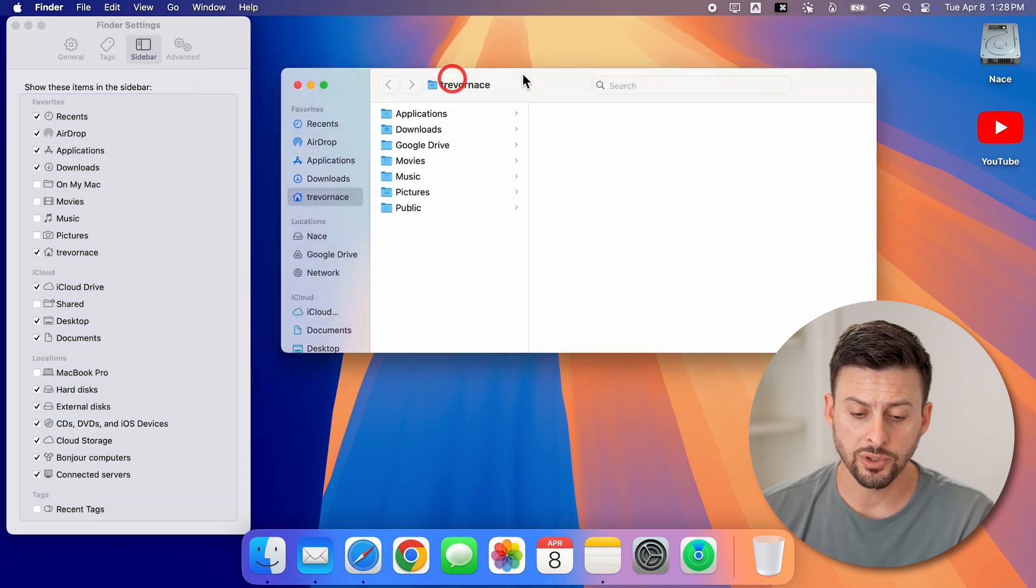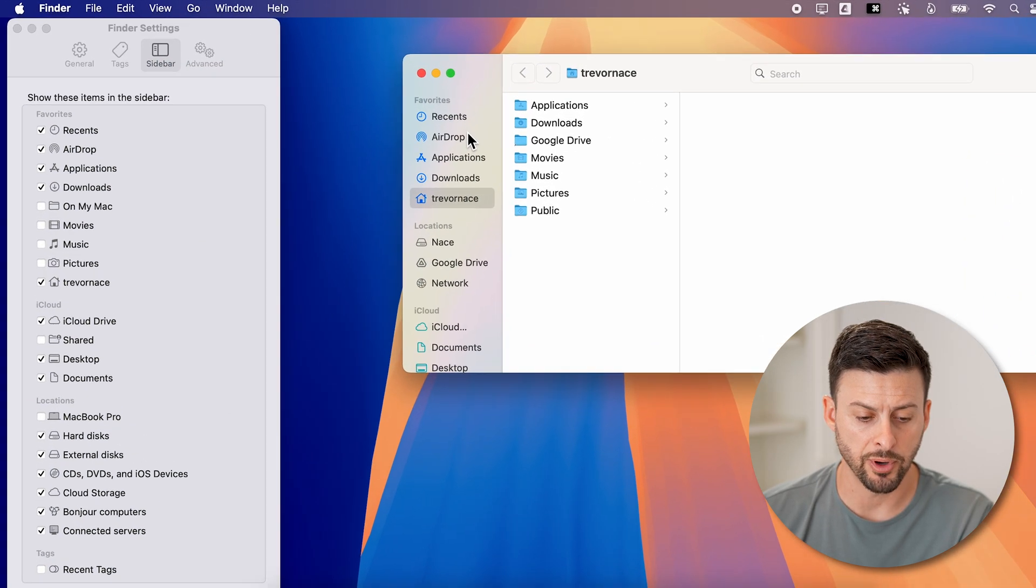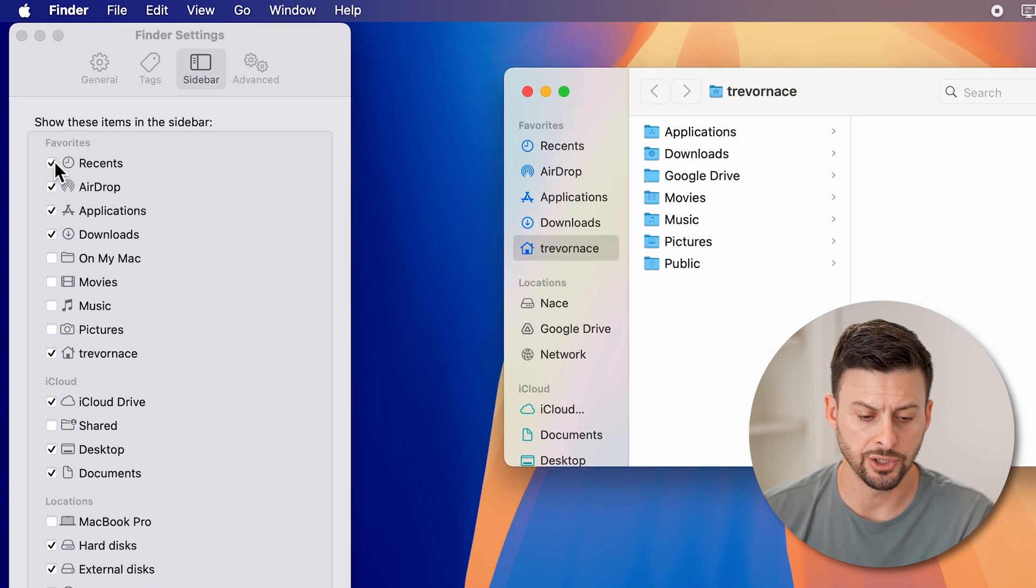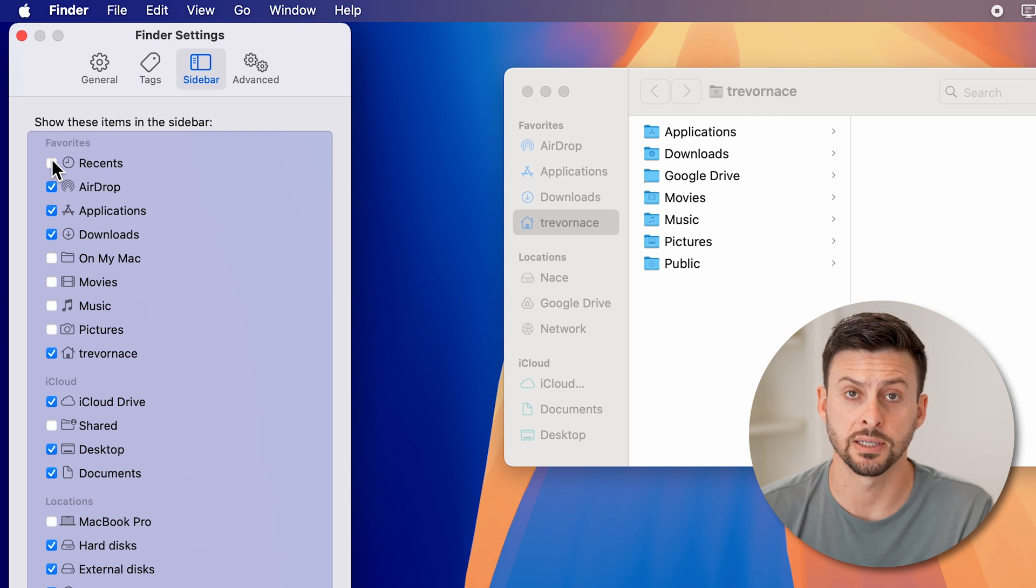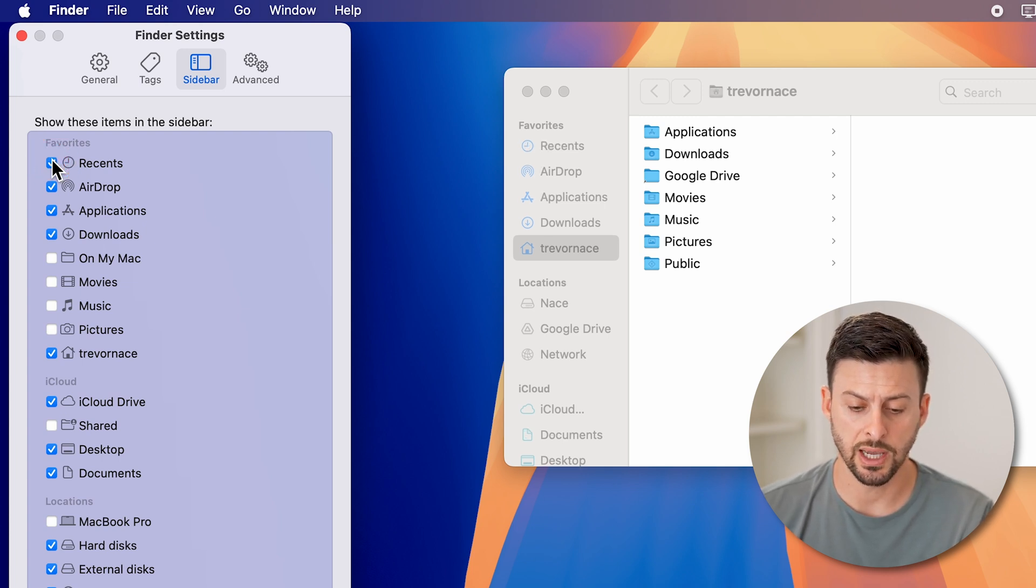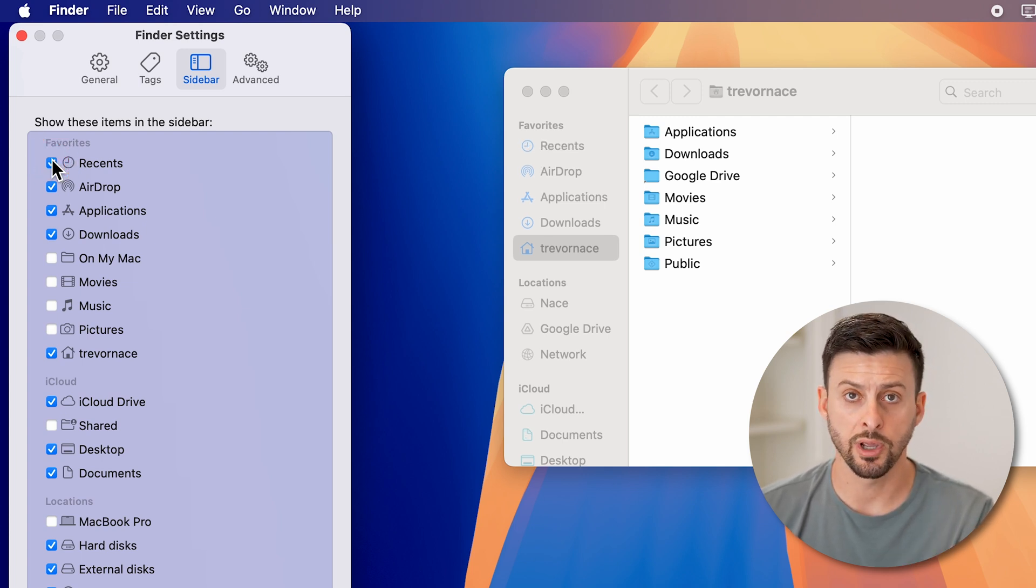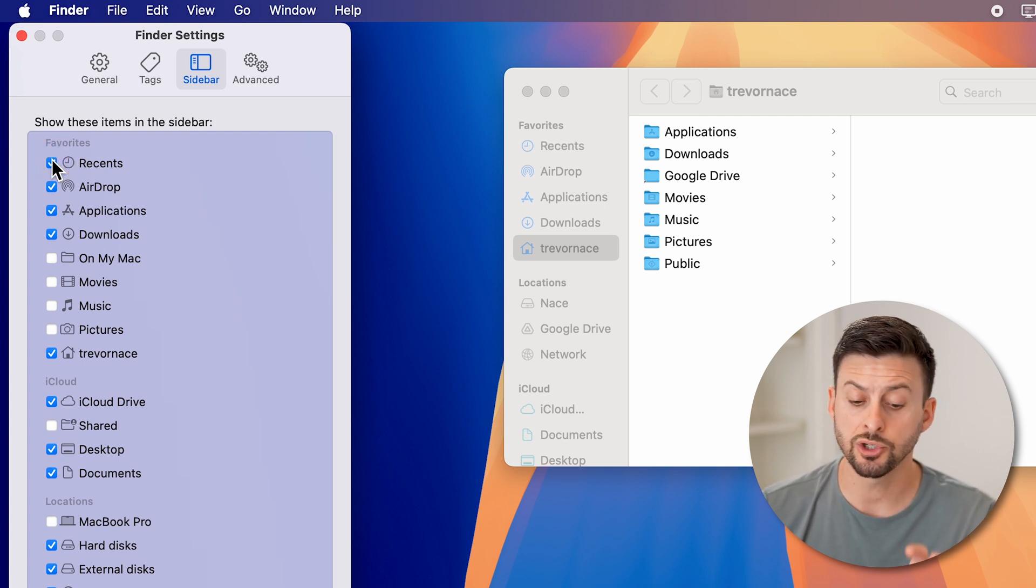Once you've done that, you can see it pops up on here. So if I uncheck recents, you can see it disappears. If I check recents again, it reappears.